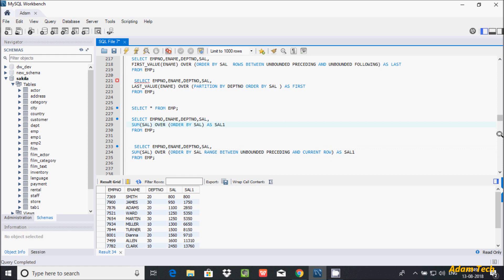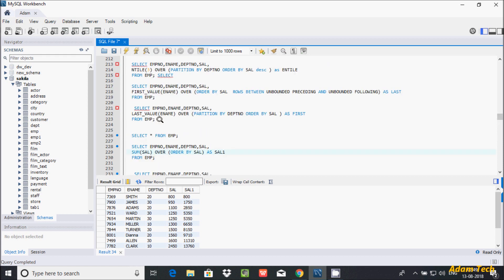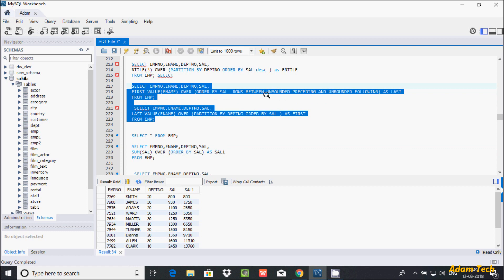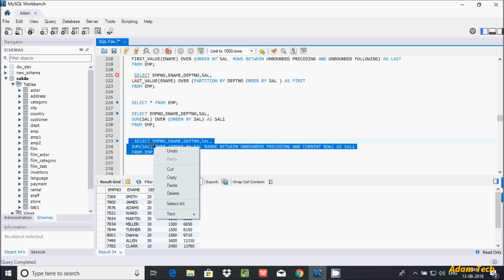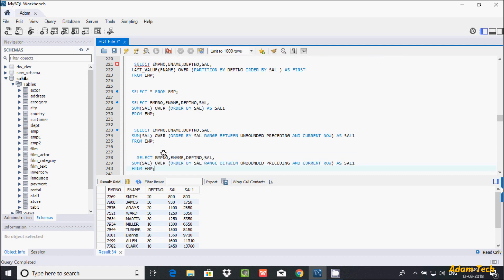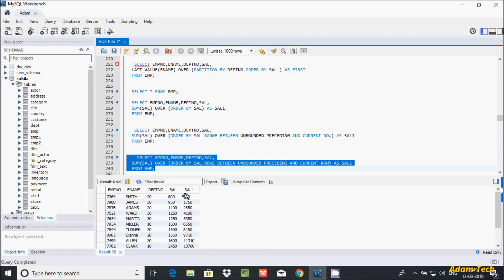About unbounded preceding and current row — I already discussed this during the FIRST VALUE and LAST VALUE calculation. Now in place of RANGE, let's use the ROWS function — ROWS BETWEEN UNBOUNDED PRECEDING AND UNBOUNDED FOLLOWING. Executing that query, we get: 800, 800 plus 950 is 1715, 1715 plus 1100 is 2850, and 2850 plus 1250 is 4100, and so on.